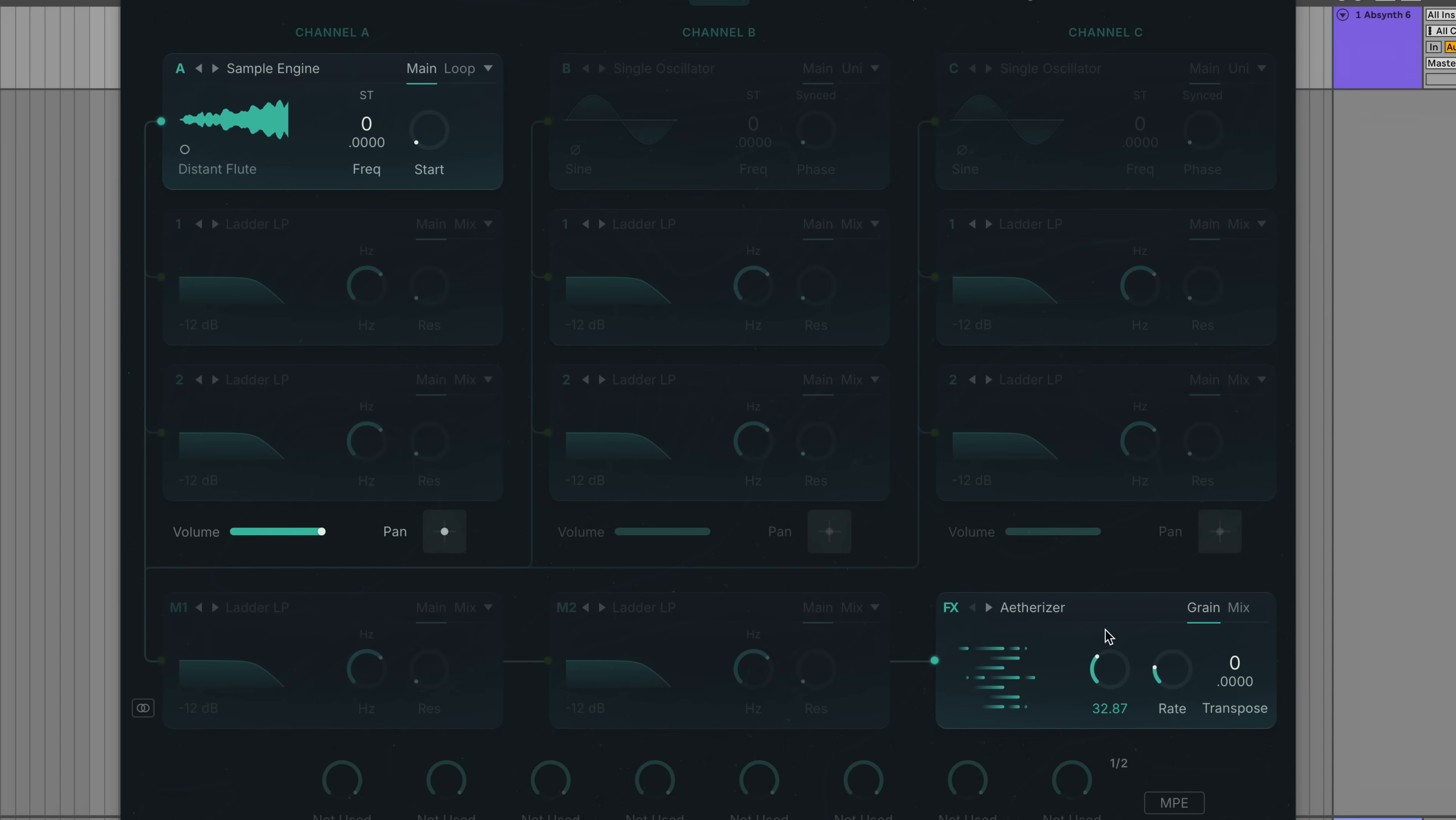Let's turn up the feedback, pitch the etheriser transpose down an octave, and play a thick chord. I think that sounds very pleasant indeed, but I do love a nice simple pad.